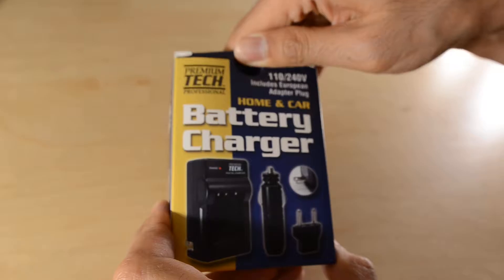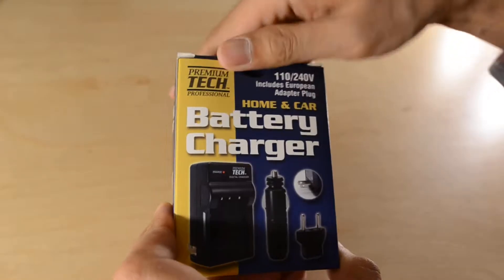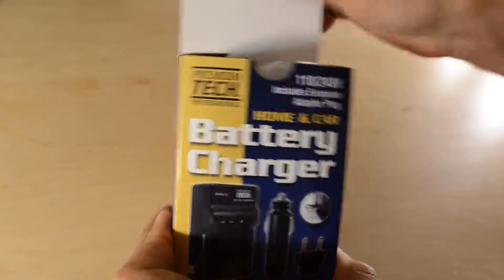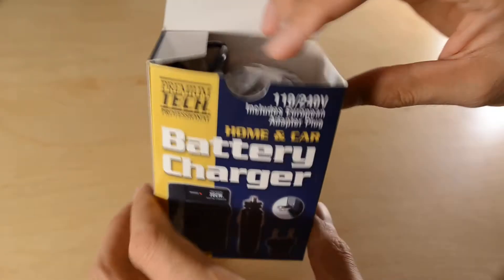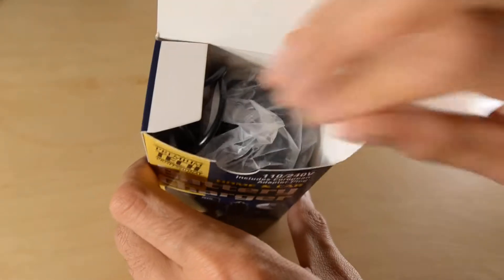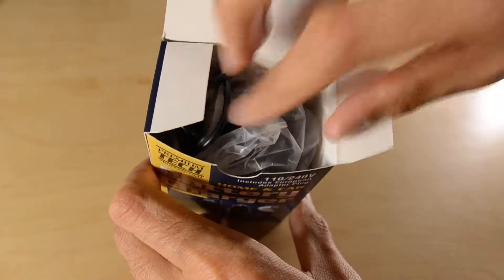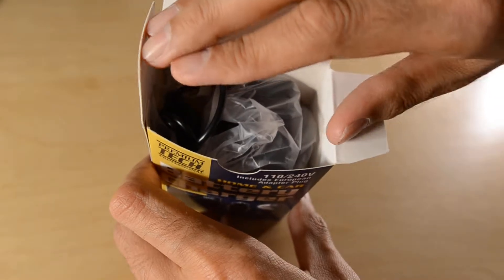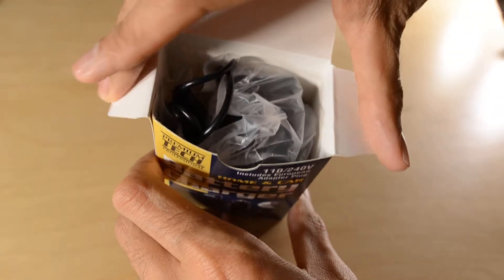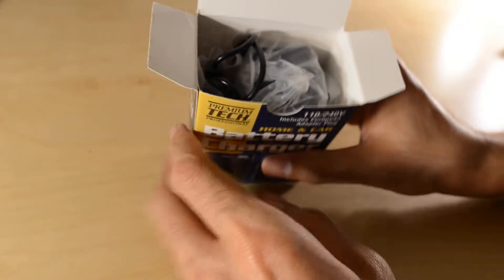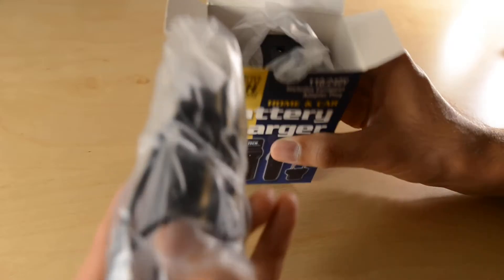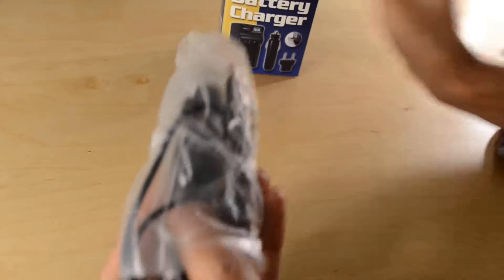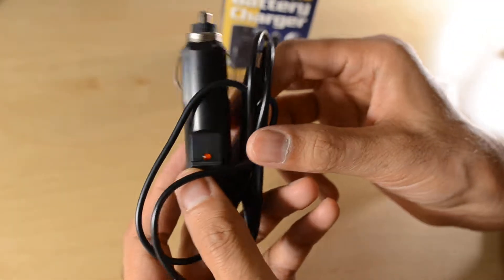It comes packaged in this really nice box. Opening it up I see everything's just shoved in there. There's a cigarette lighter adapter.